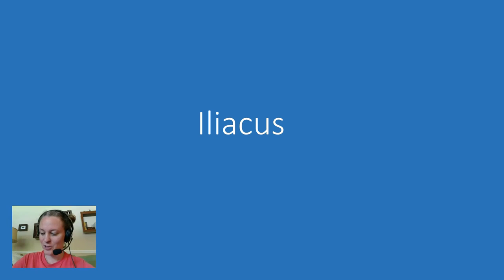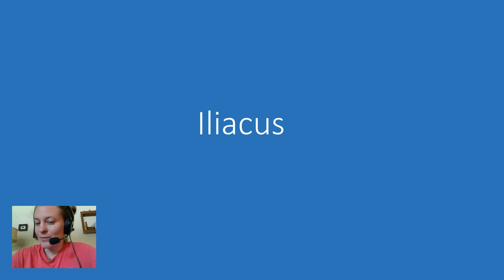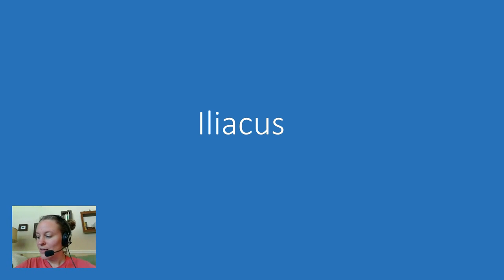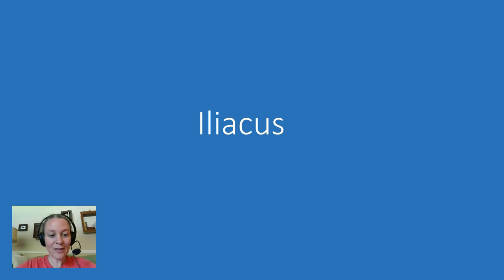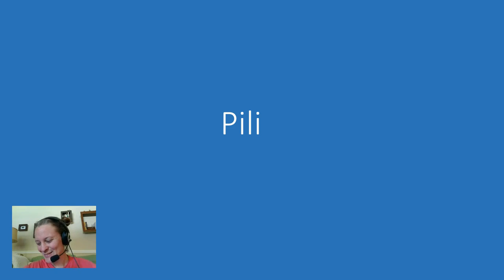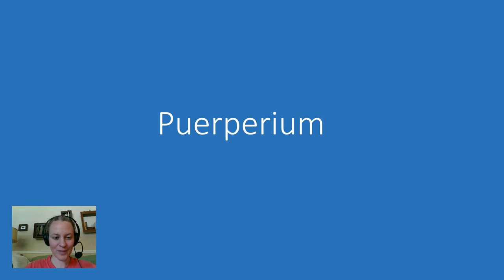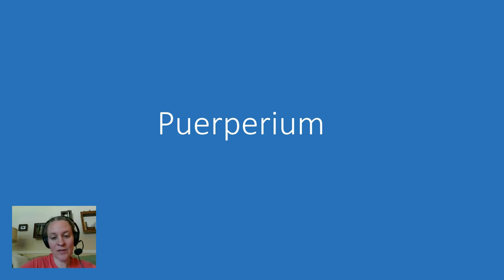Alright how about this one? Iliacus. Iliacus. Oh here's another one, how do you say this one? It should be pilei or pilei. Pilei or pilei, that's how you say it. Good luck.